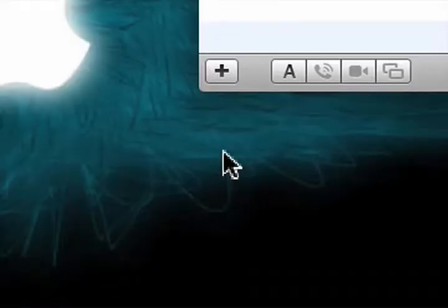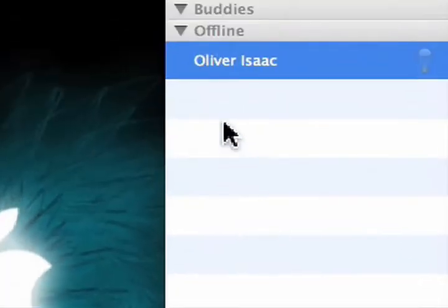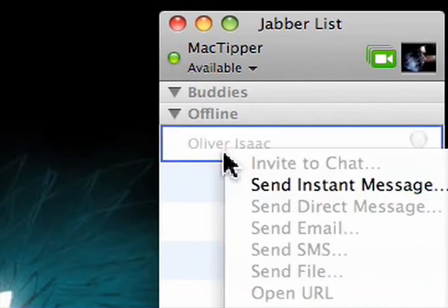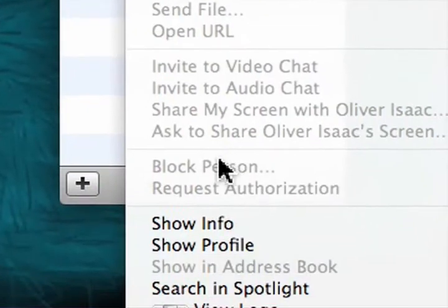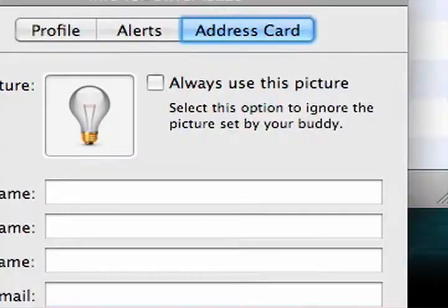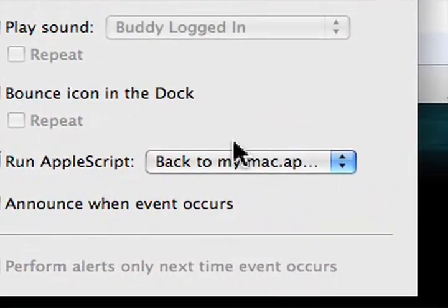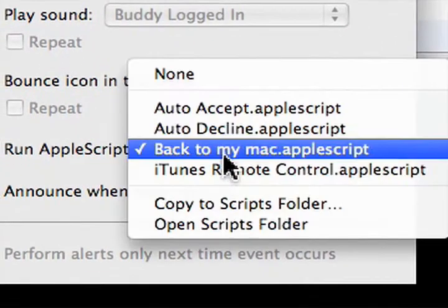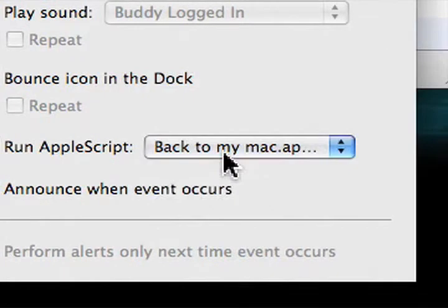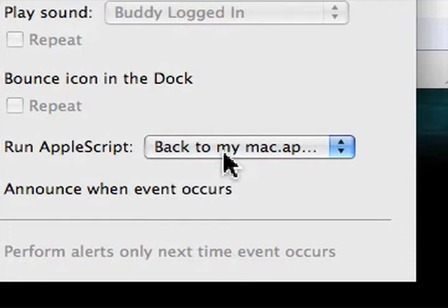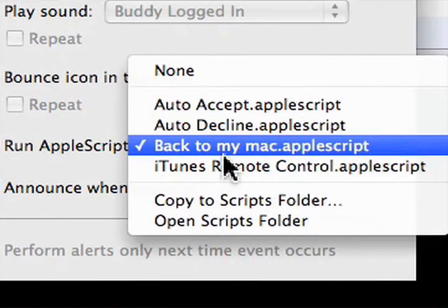As a final note, you can set up back to my Mac from the previous tip with the Apple script. And you have that set up. You don't automatically accept audio invitations, and you can control the screen. Now because you can control the screen, you can just do back to my Mac, come in on here, control iTunes, set up playlists, change playlists, whatever.